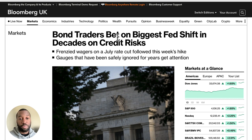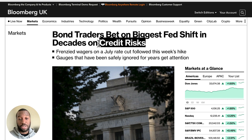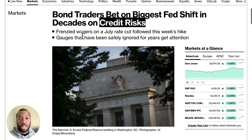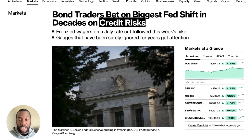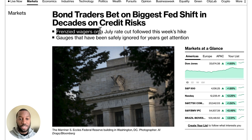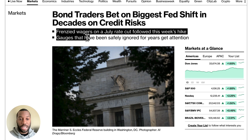But why are bond traders betting on the biggest shift in Fed policy in decades, citing credit risks? Because although the jobs numbers look really good, they could actually start to become negative based on the recent banking crisis and a potential credit crunch. The market is a lot more forward-thinking than most traders anticipate — bond traders look three, six, nine, twelve months into the future and try to forecast what is likely to happen.